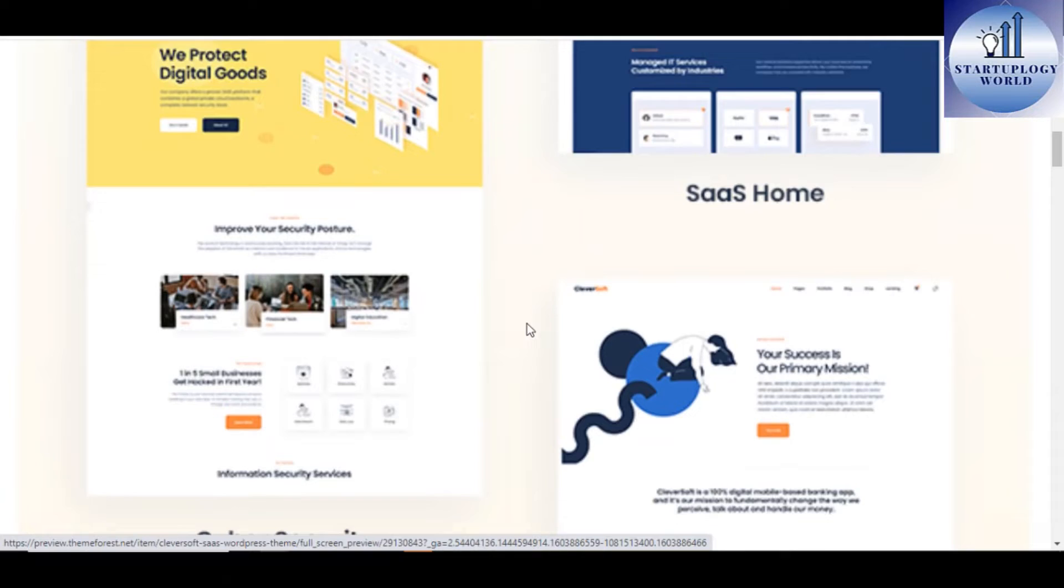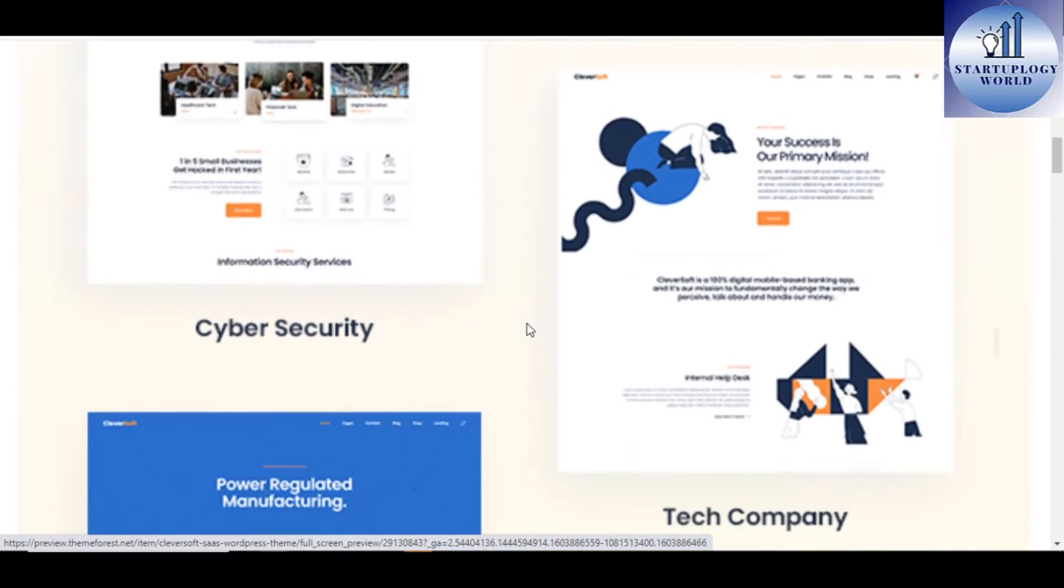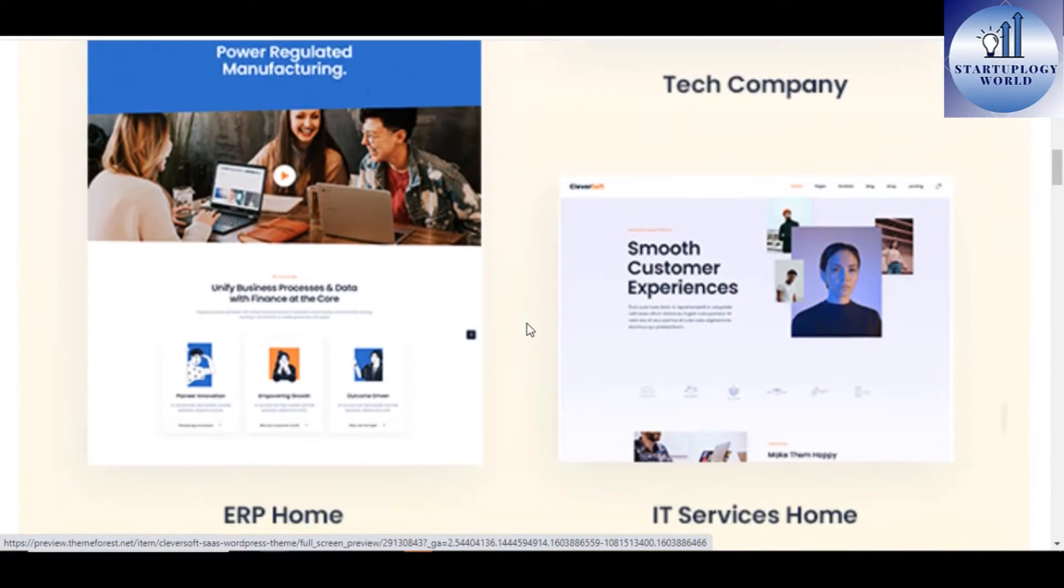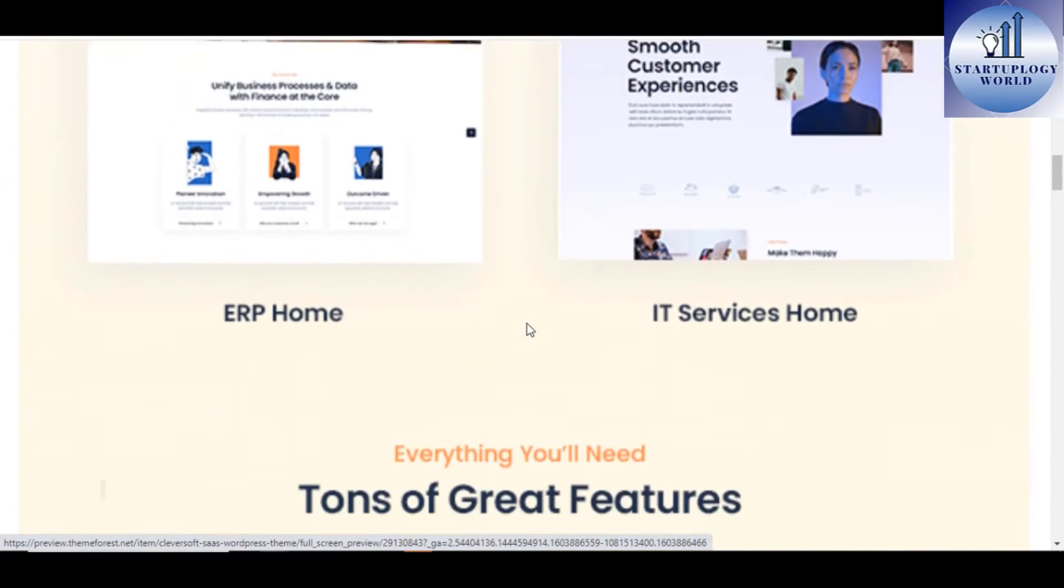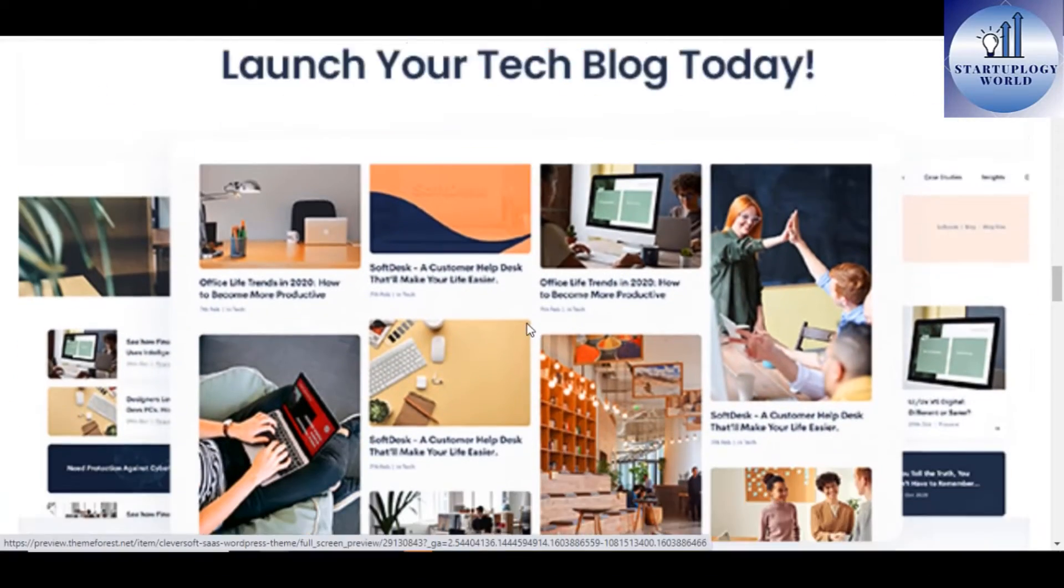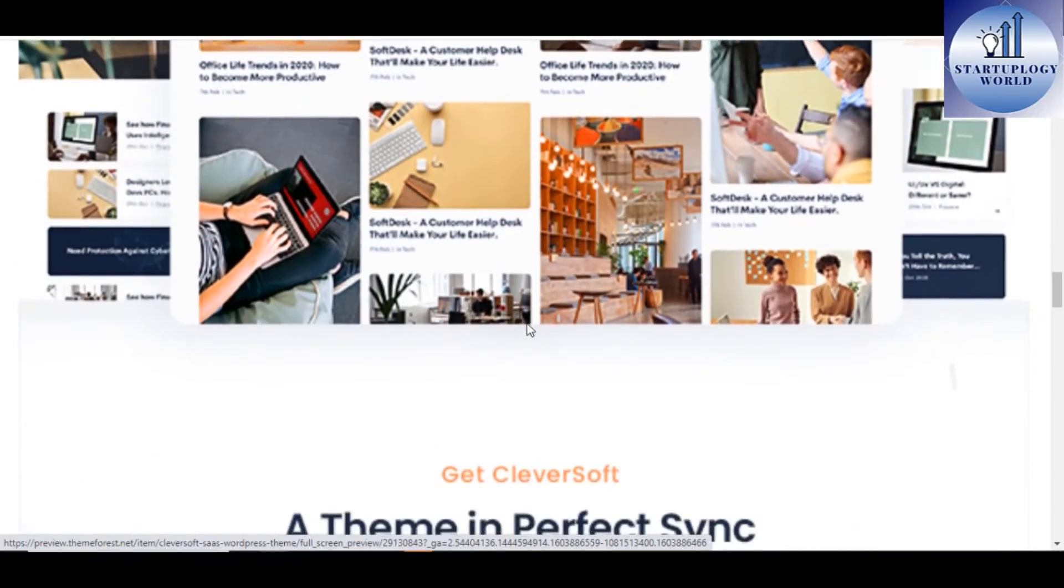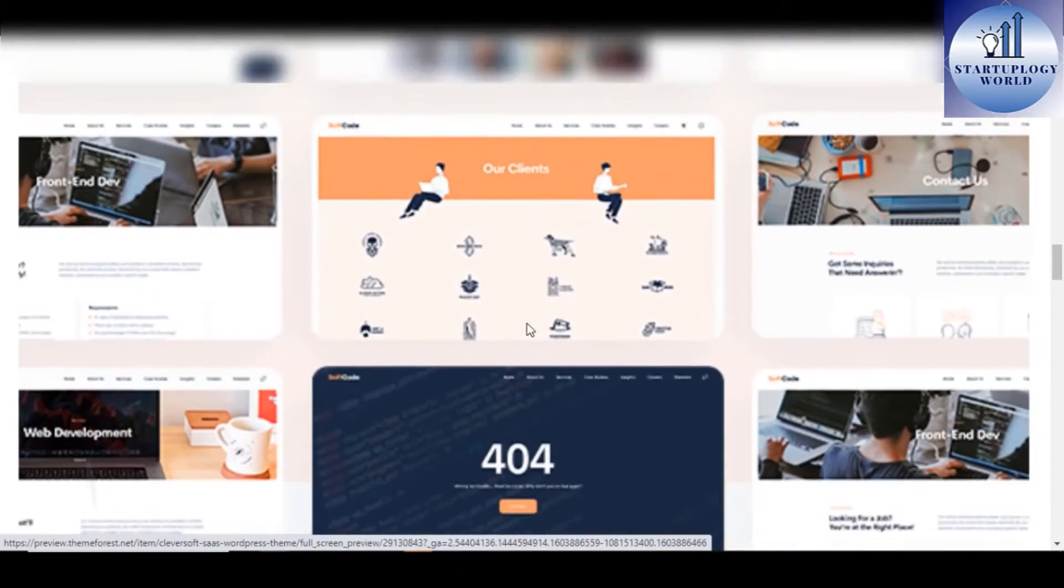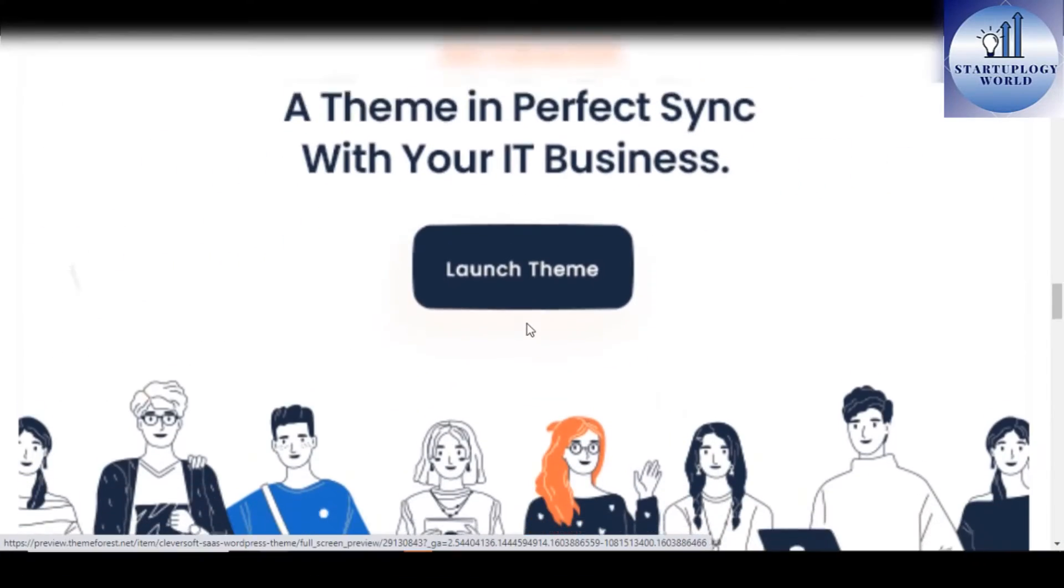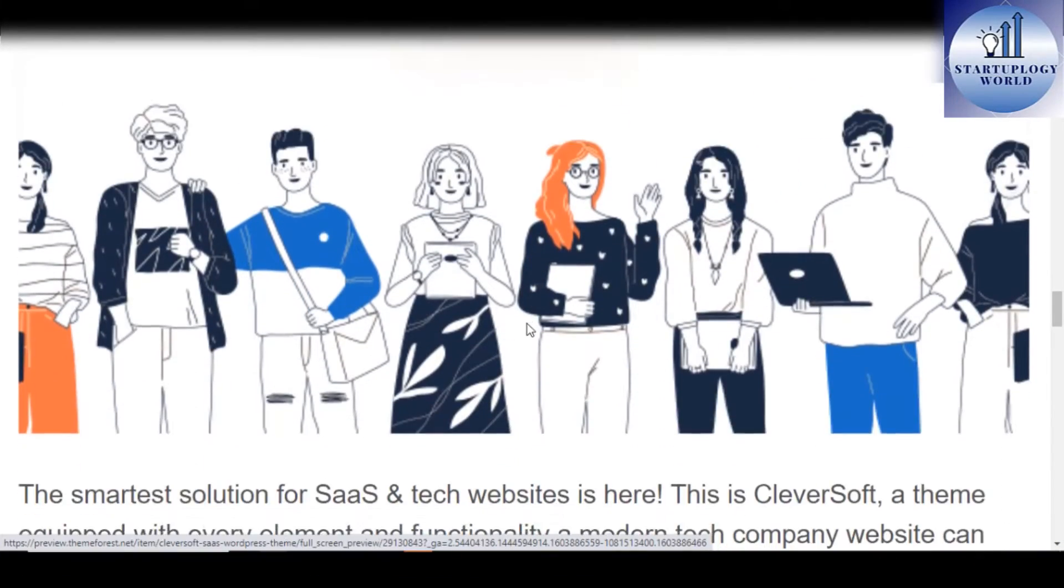It includes tons of templates for Software as a Service, technology, cybersecurity, enterprise resource planning, business hosting, app showcase, and cloud hosting websites. Cleversoft is a theme that is perfect with the software company.